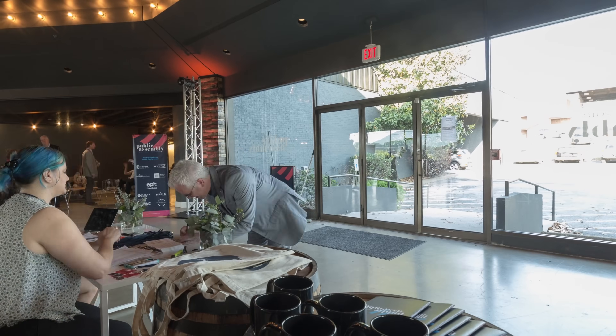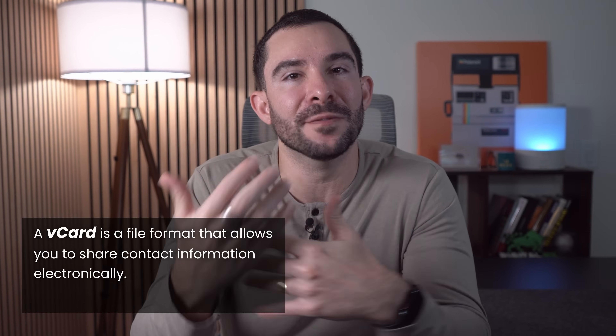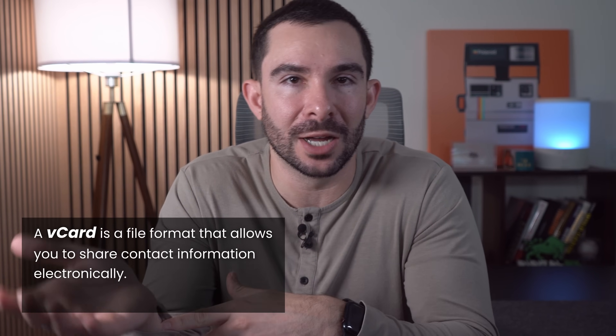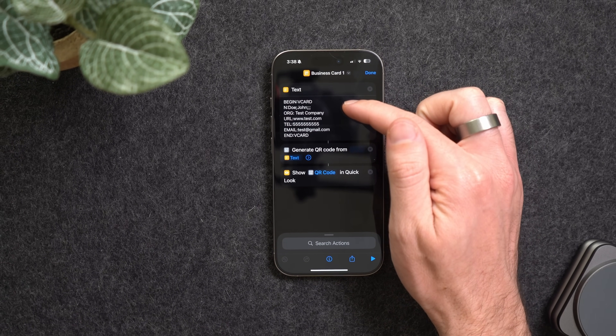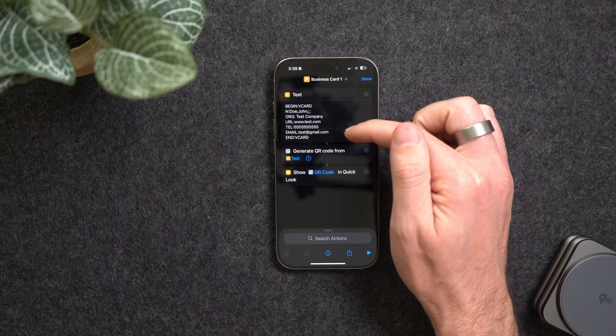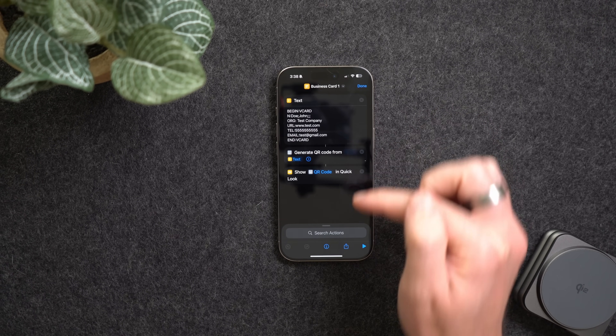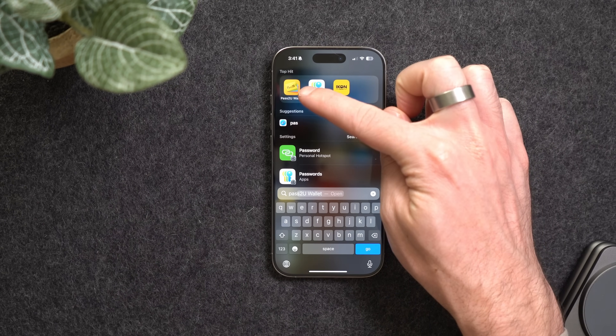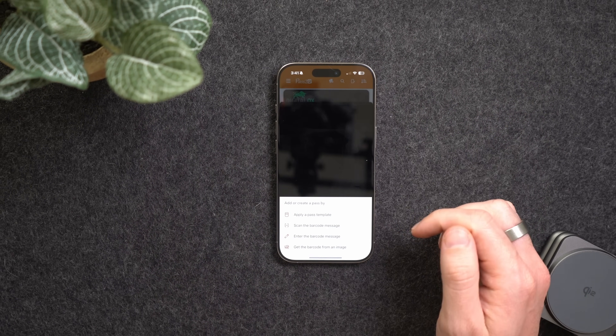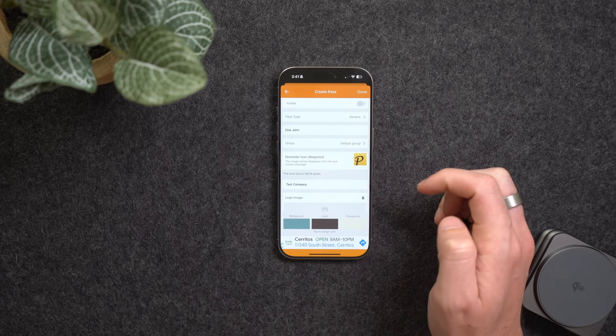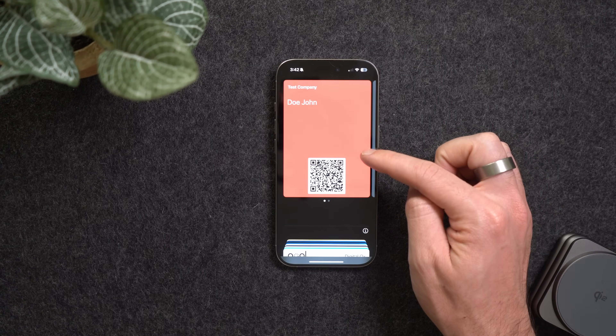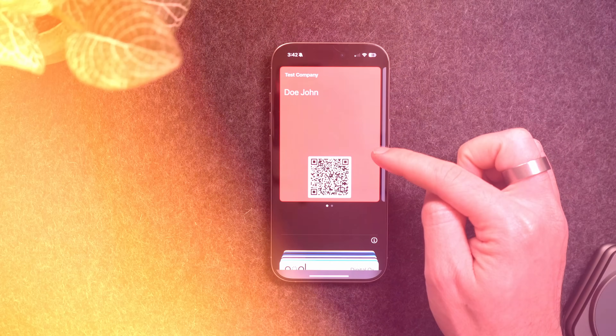This is my favorite of the bunch — the business card shortcut. It came in clutch at my last business event. The shortcut creates a vCard, which is a virtual contact file formatted to transfer contacts between phones. You fill in the info you want to share, generate a QR code from that text, and display it in Quick Look. To make it even better, download the free app Pass to Wallet to upload the QR code into an Apple Wallet card where you can customize colors, add a logo, and present it professionally.